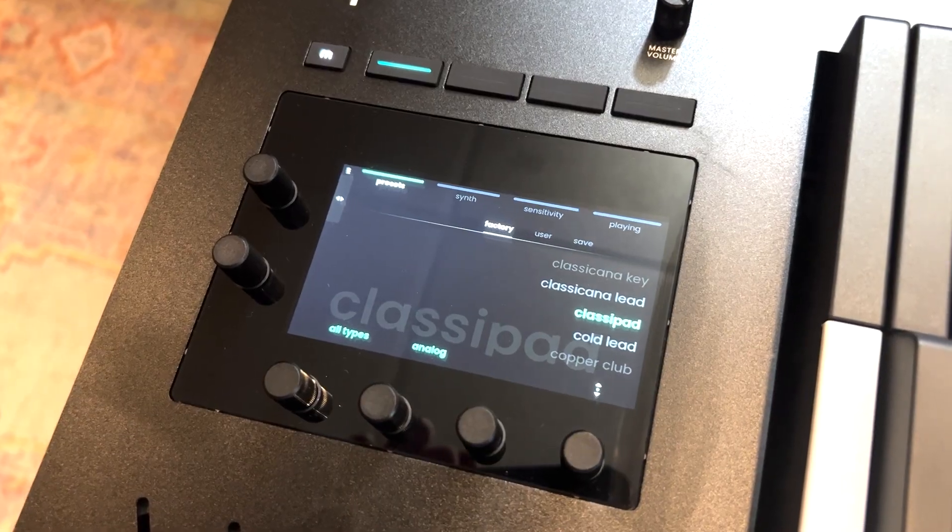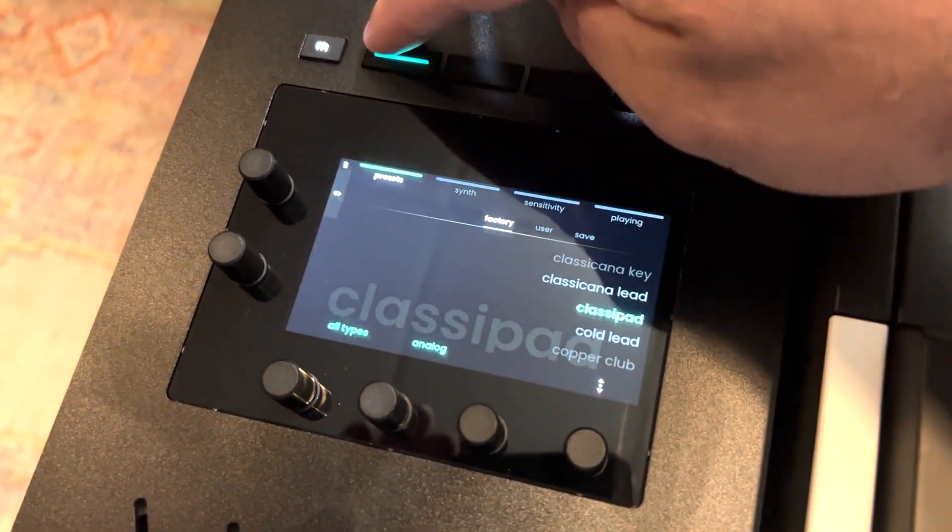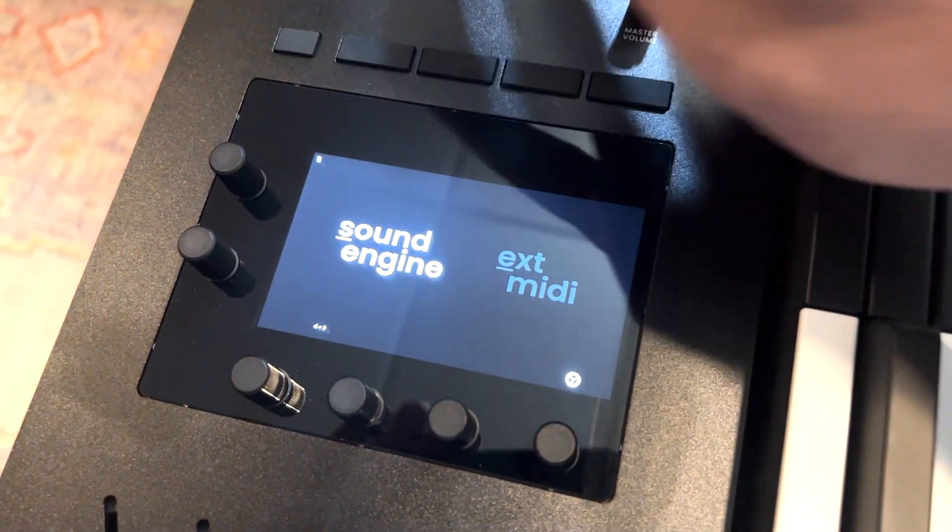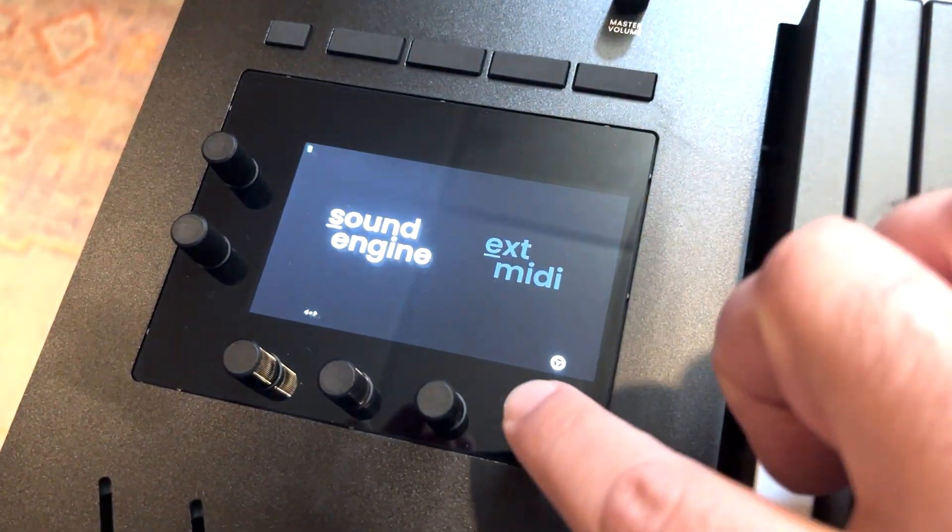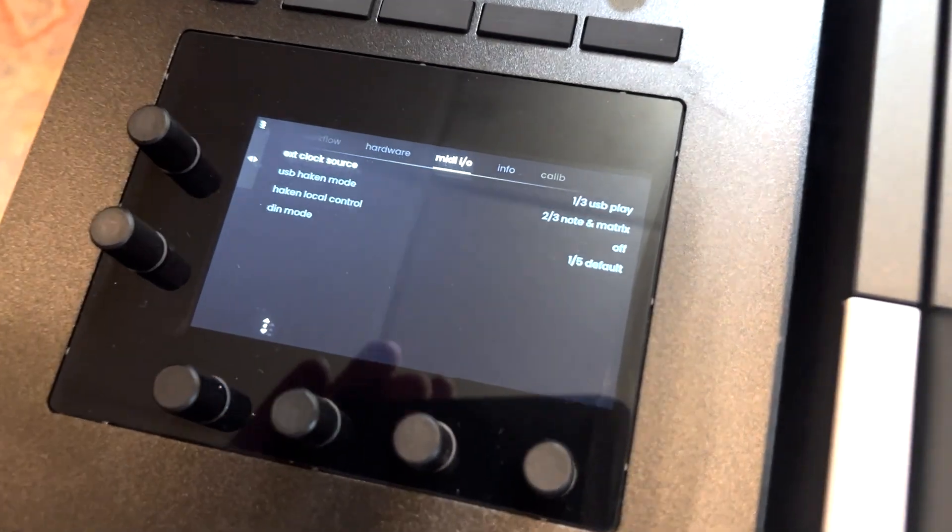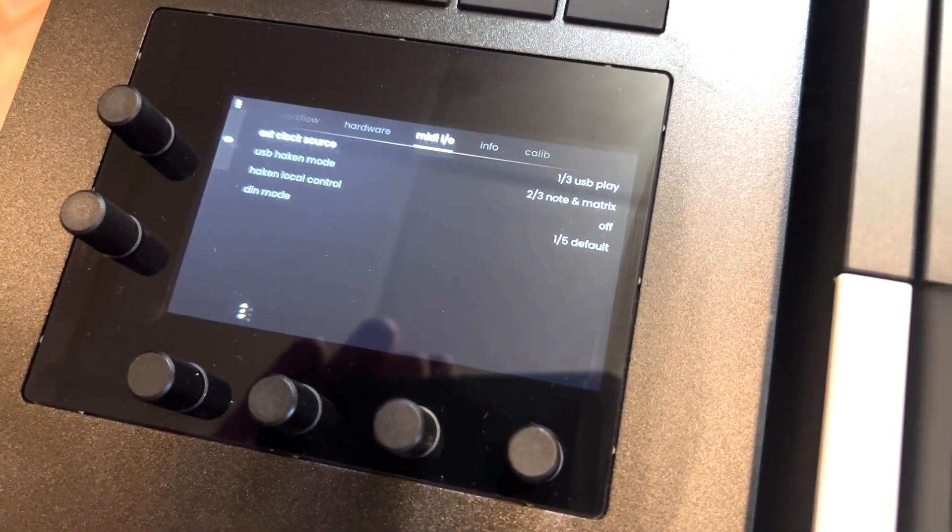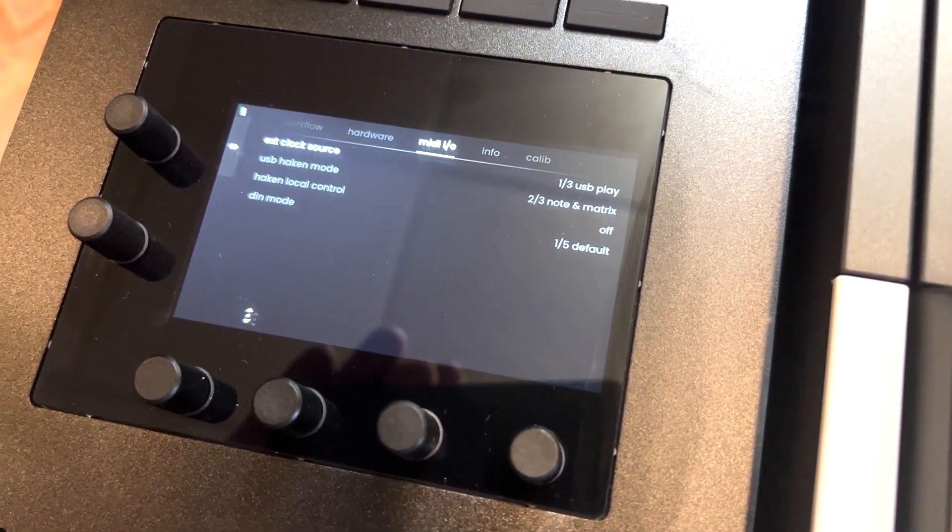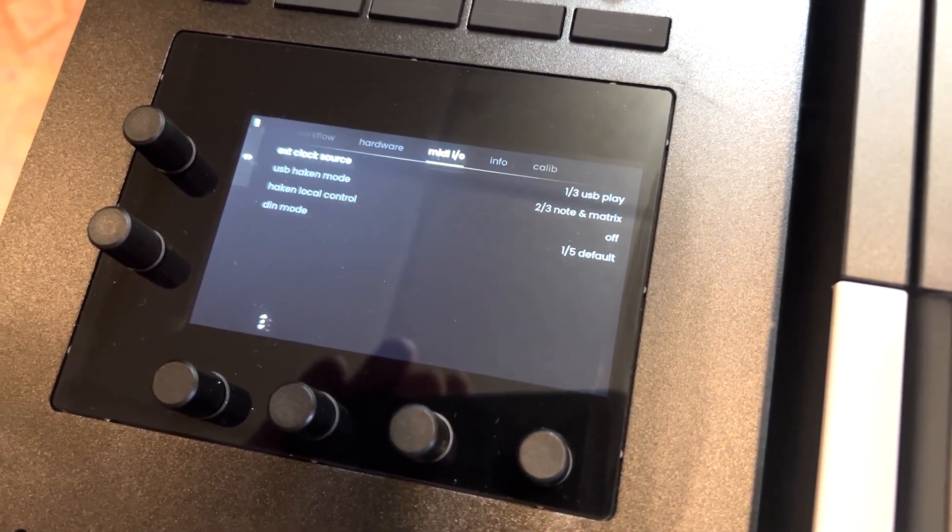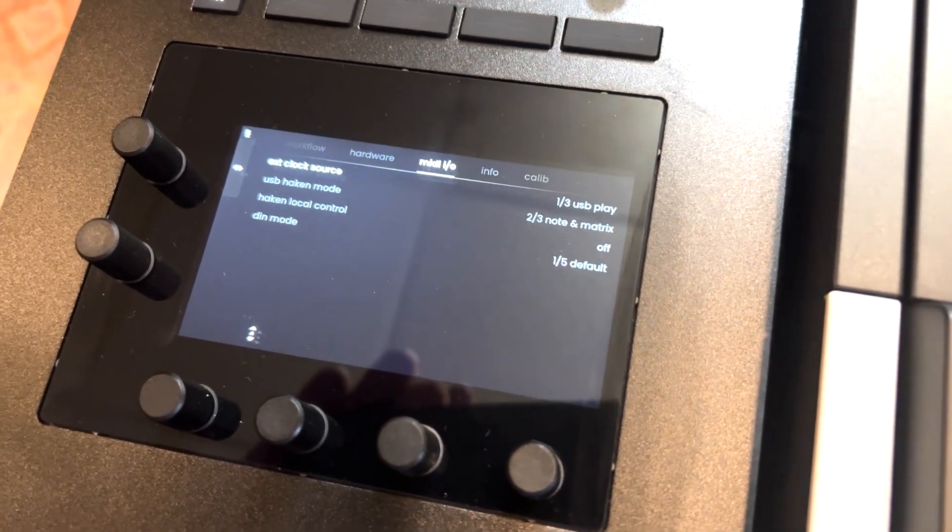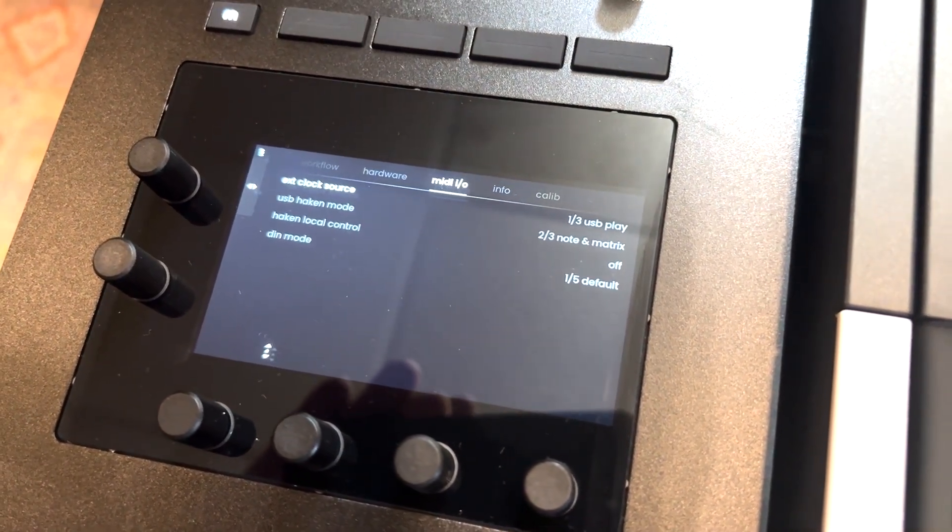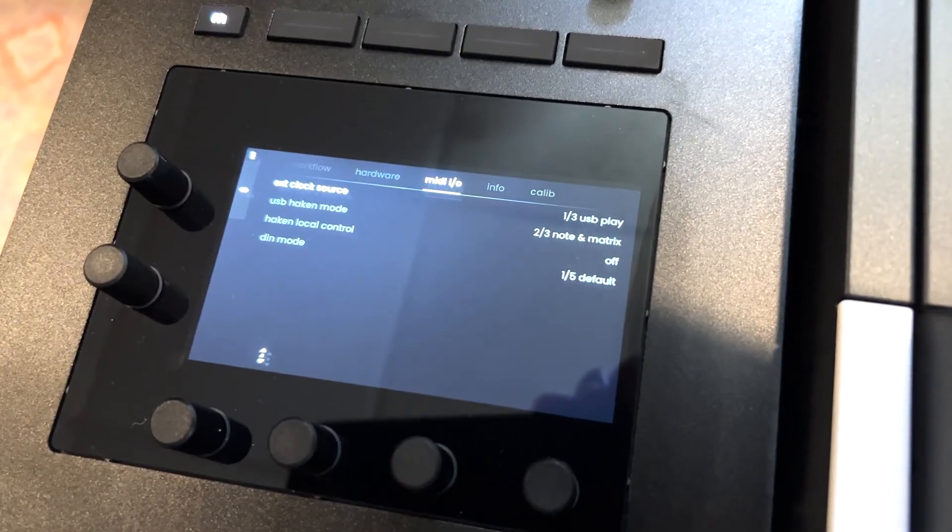Here's a quick look at setting up MIDI in Ableton Live. First up is the screen on the Osmos. You're gonna hit the M button and then hit the gear icon. Under MIDI I/O settings, I have USB Haken mode set to note and matrix, and Haken local control is set to off.